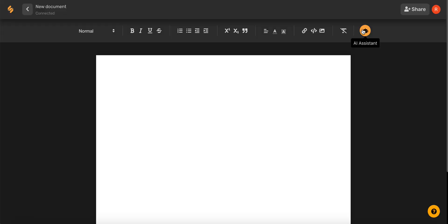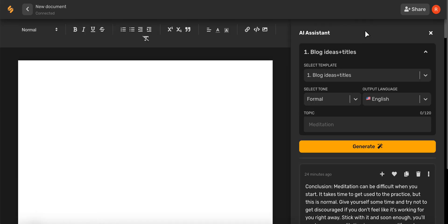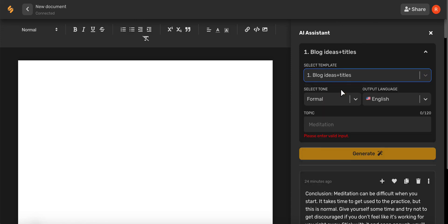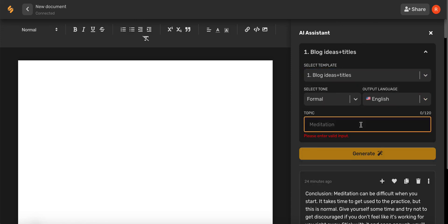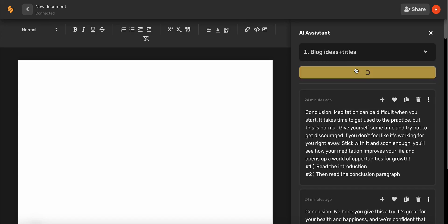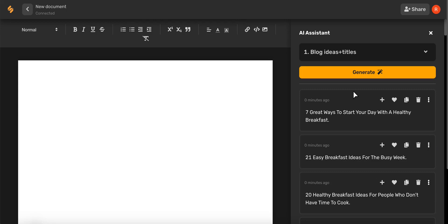We can use this AI assistant yellow icon in the top toolbar to craft a blog title. Go ahead and select blog ideas and titles, select your tone, desired language, and then type in your topic. Once you've found a title that you love, simply click this plus icon and it will enter into your artboard.